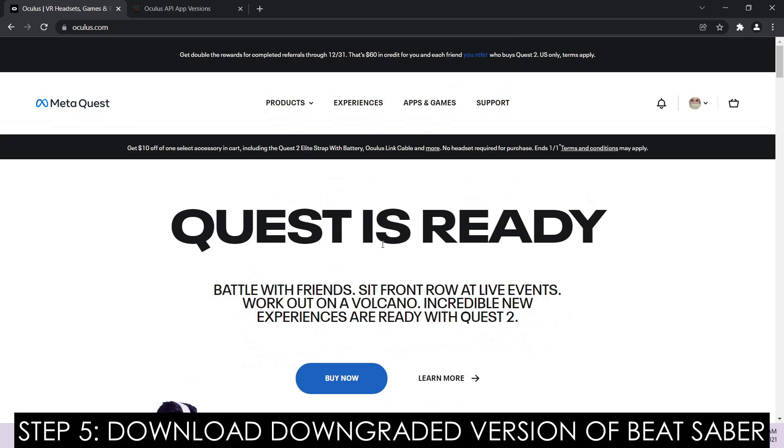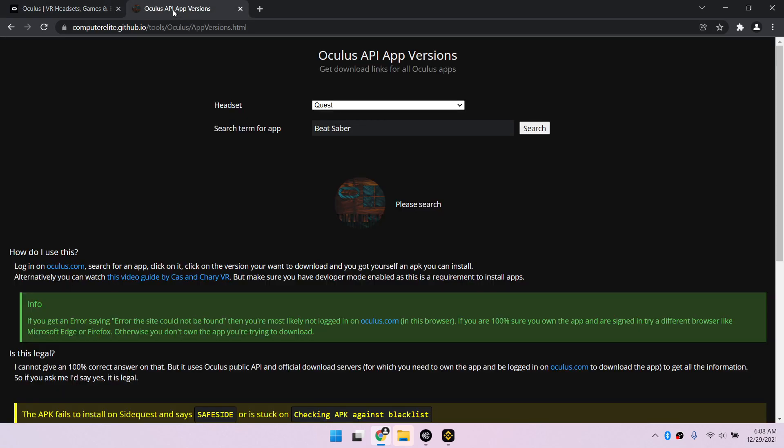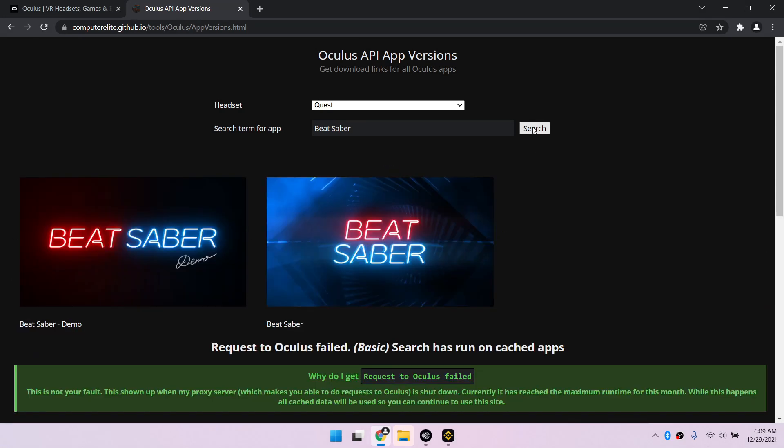Step 5. Download the downgraded version of Beat Saber. Open another tab in the same browser and go to Computer Elite's GitHub. By default, it has Beat Saber on the search box so all you have to do is click search, then choose the full version of Beat Saber.